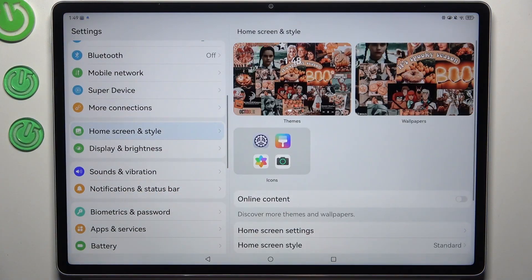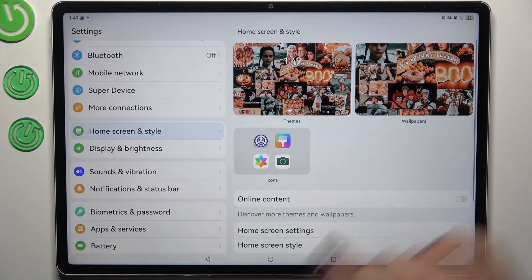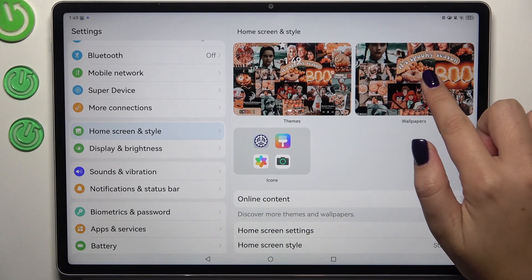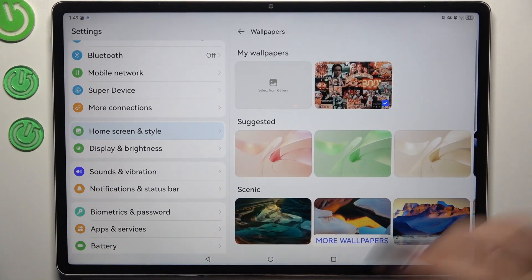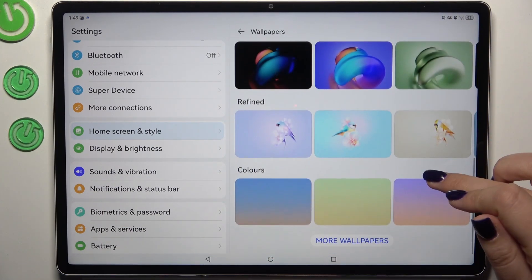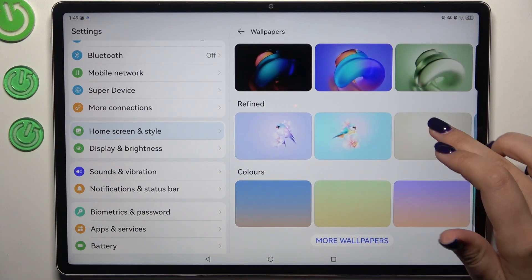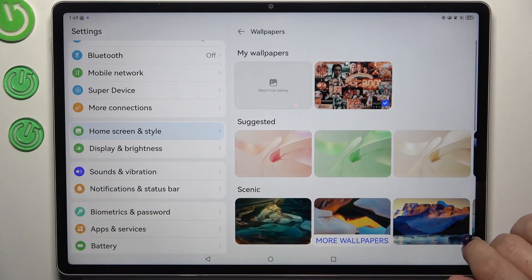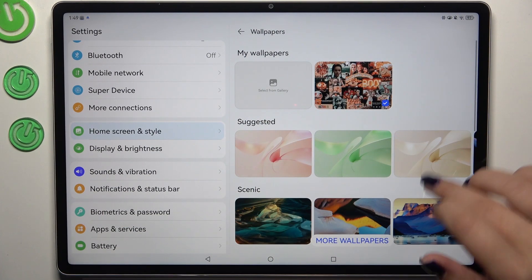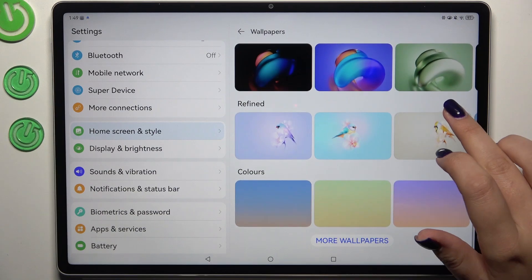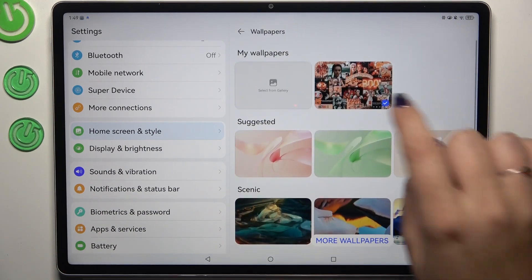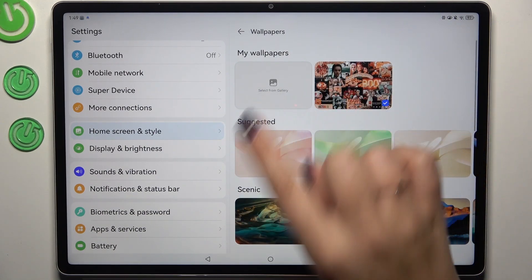Find 'Home Screen and Style', then tap on the Wallpaper section. Here we've got some albums from which we can choose the wallpaper. There are pre-installed options, or we can select something from our own gallery.